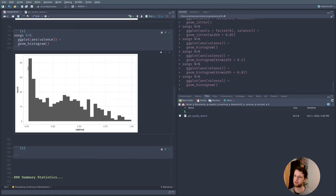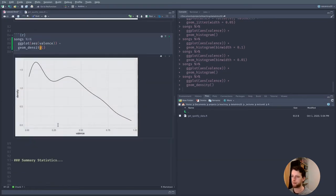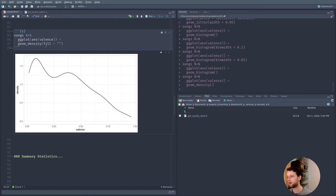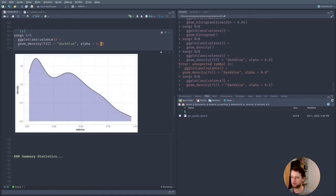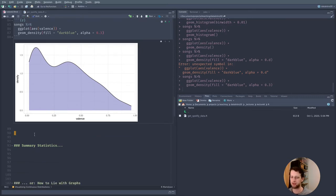Another way is to take a continuous function and smoothly put it over our data using geom_density(). This applies smoothing, and because this is a density function, the area underneath the curve has a meaning — it's the integral, the actual probabilities from this probability density function. I like to color it in with dark blue and some transparency. Keep in mind both the histogram and density can be misleading if the number of points is quite low — in most cases we are better off showing the actual points as well.